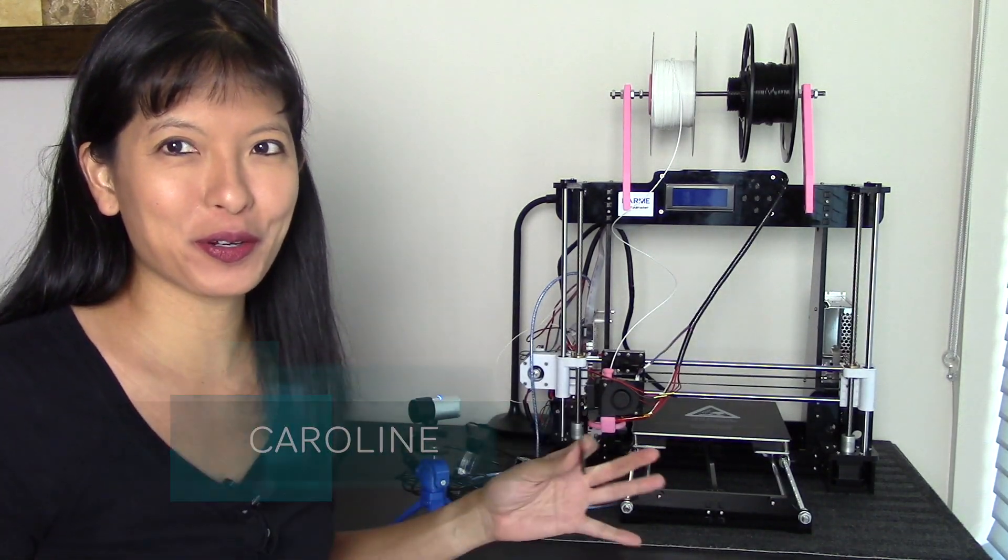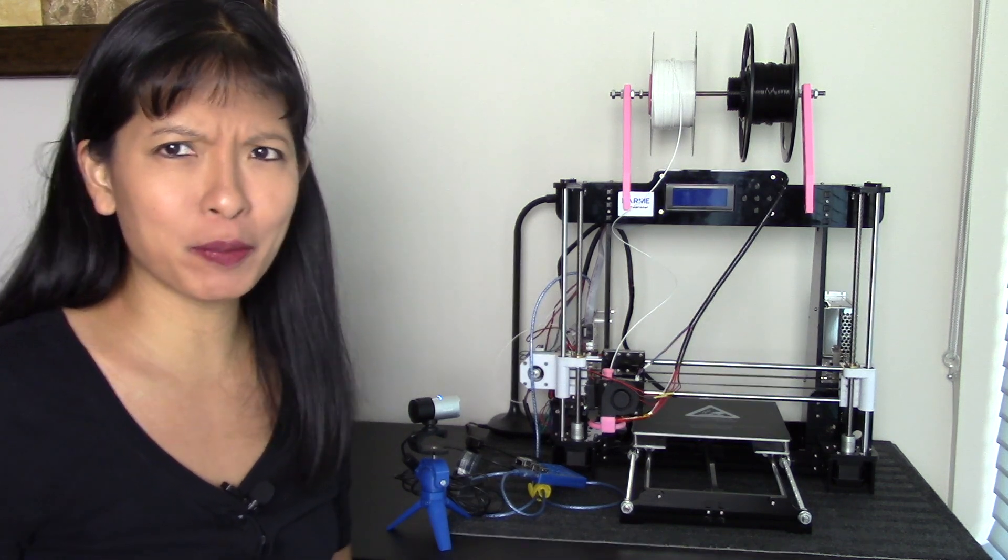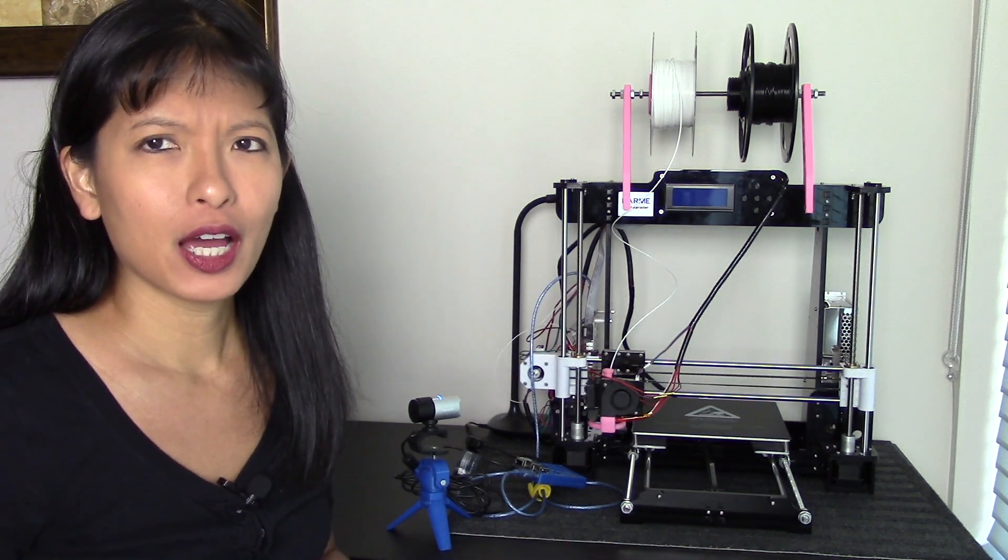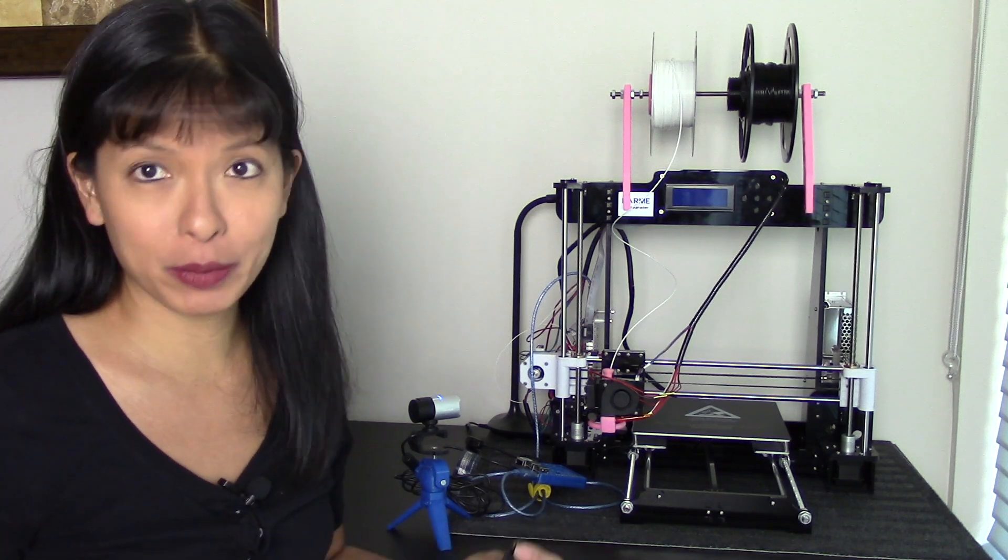Hey everybody, this is Caroline and we are upon another 3D printing video. This is going to be more of a little update on Octopi and how I'm using it.